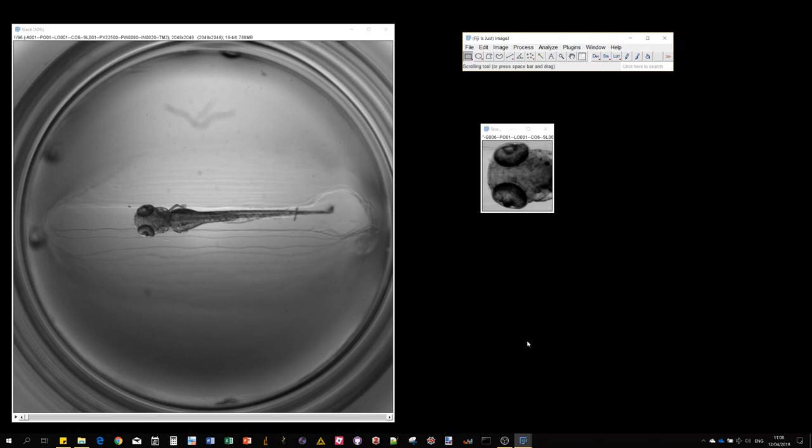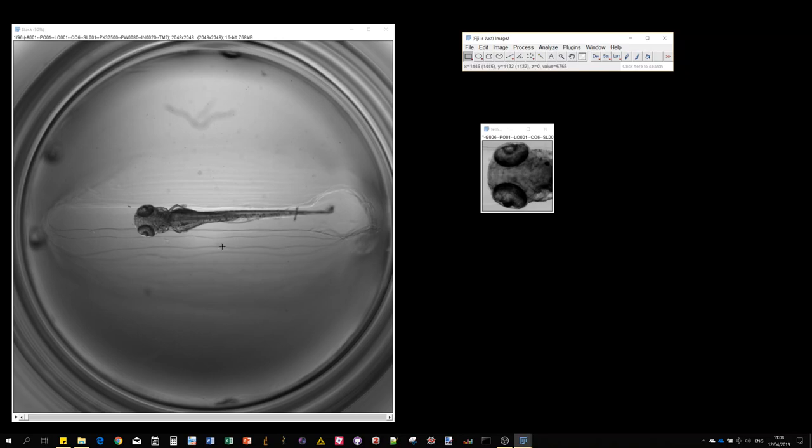Hello! In this first video I'm going to show you how to use the multi-template matching plugin in Fiji to perform object localization in a microscopy image. I will illustrate it with a sample image of zebrafish larvae.